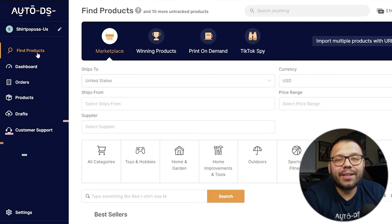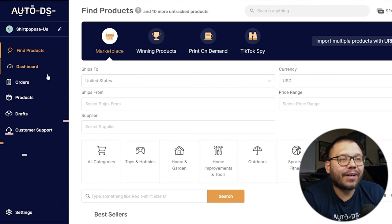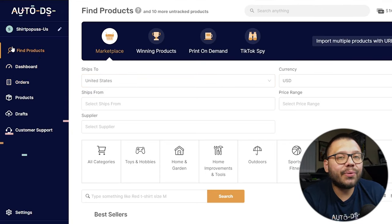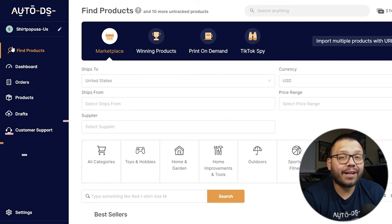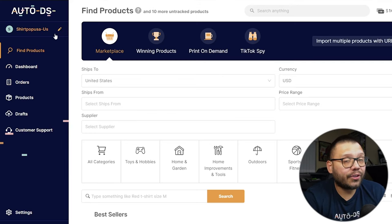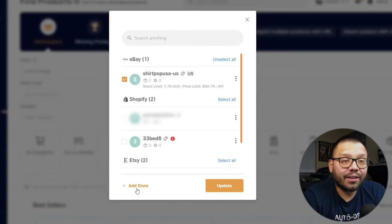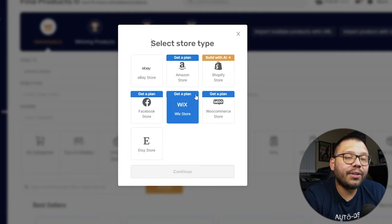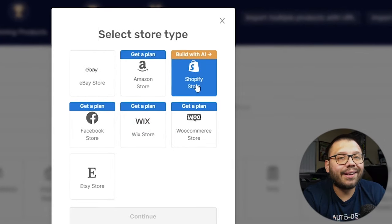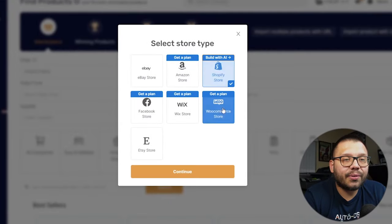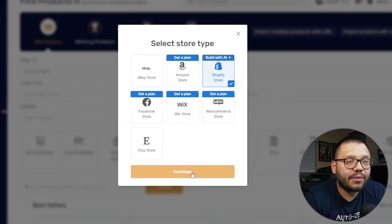Once you sign onto the AutoDS platform, you're going to land straight onto the find product section. What we're going to do — whether you're a new user or already have an account — is click up here where your store is. We're going to click on add a store. Here, you're going to see the option 'Build with AI' for a Shopify store. We're going to use AI to build our store from scratch, so we don't have to do anything. We'll go ahead and choose that option and continue.